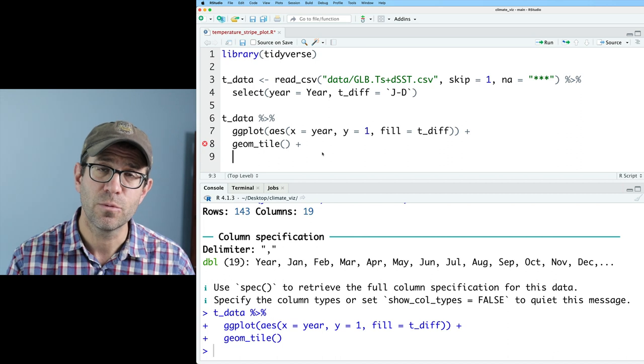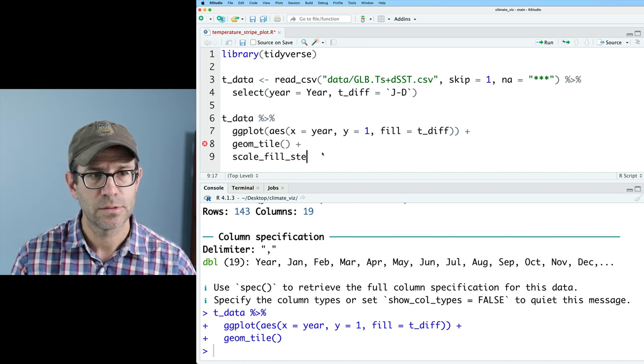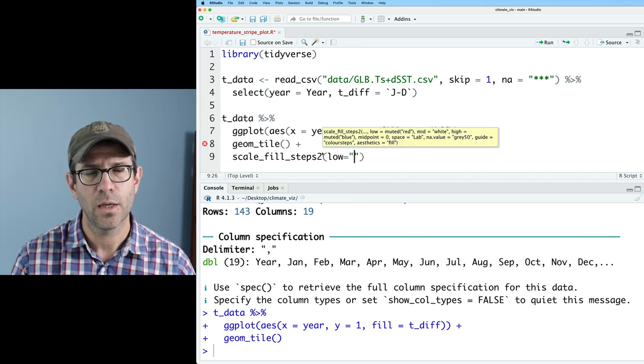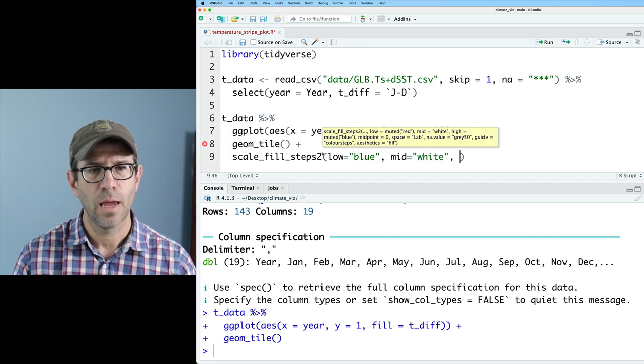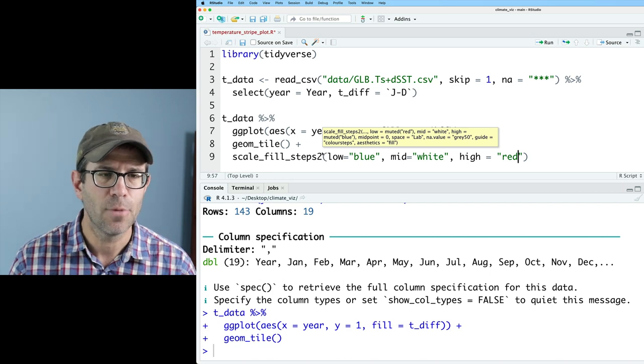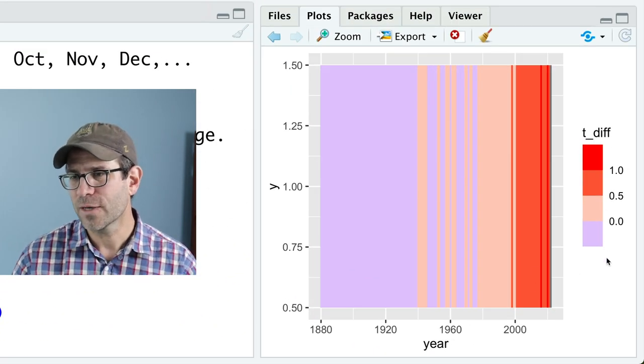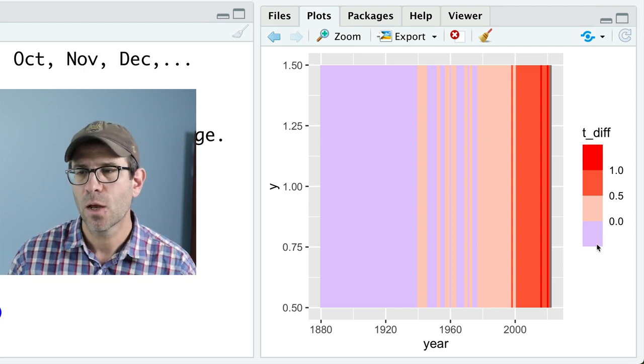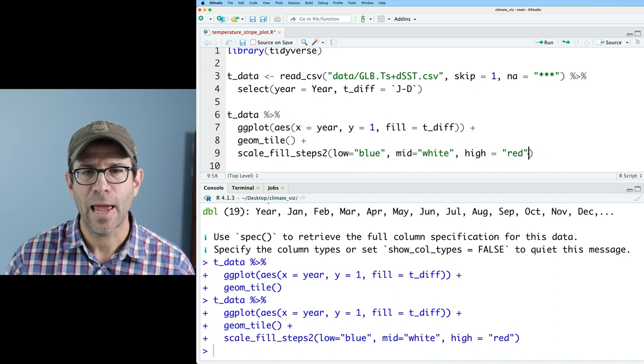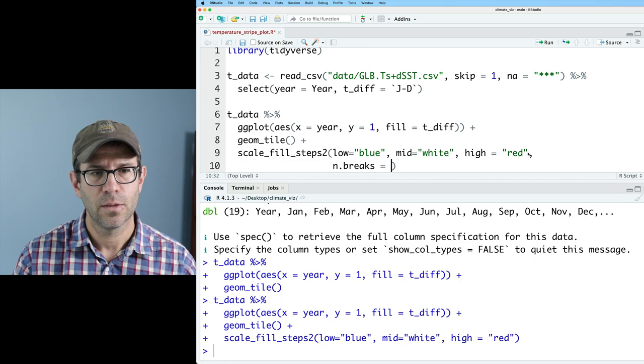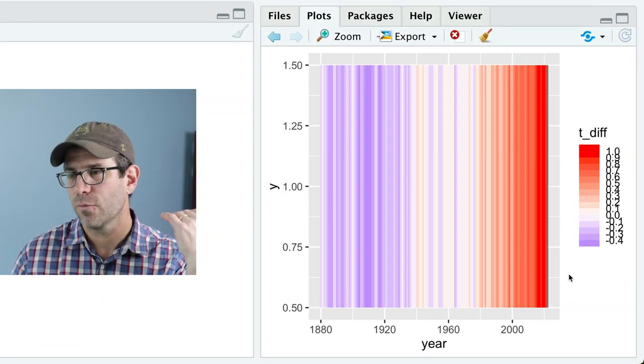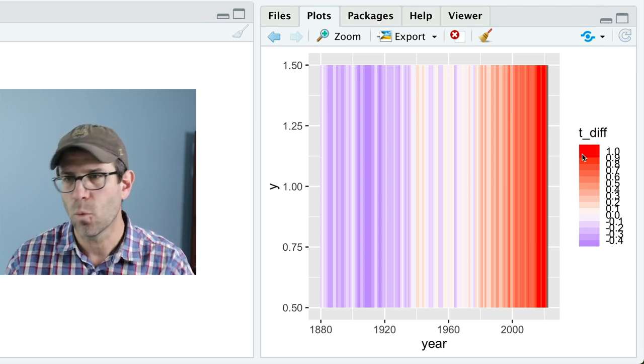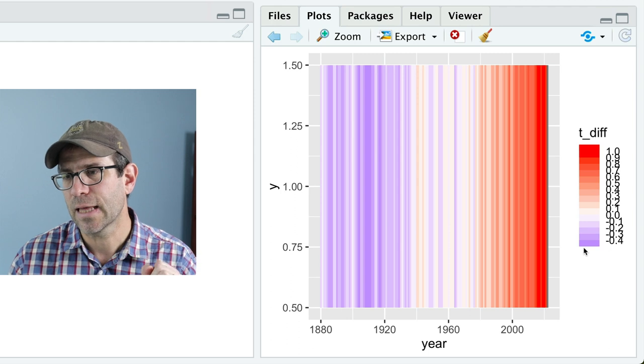Because my values go through zero I'll start with scale fill steps two so we'll do scale fill steps two and then I can do low equals blue, mid equals white and then high equals red. Those aren't the actual colors but we'll come back and change that in a moment. What I get are four different breaks, four different colors. Let's go ahead and add more breaks and so I'll go ahead and do n breaks equals let's say 12 and so now I get 12 breaks from like minus 0.5 up to say like 1.1 or so.